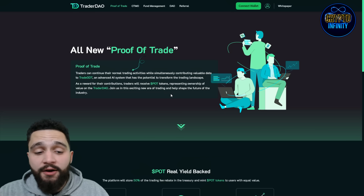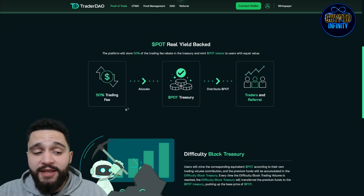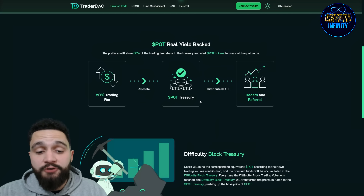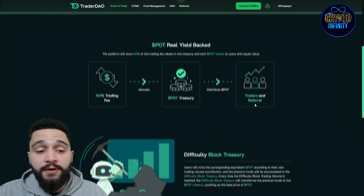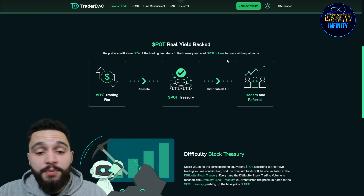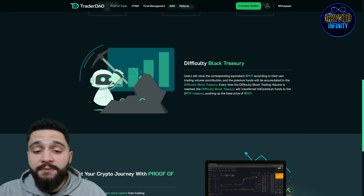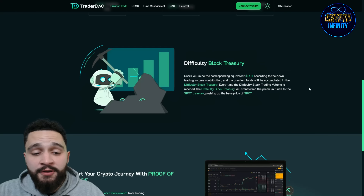Join us in this exciting new era of trading and help shape the future of the industry. POT is real yield backed — 50% of the trading fee is allocated to the POT treasury and distributed to traders and for referral programs. The platform will store 50% of the trading fee rebate in the treasury and mint POT tokens to users with equal value. Users will mine the corresponding equivalent POT according to their own trade volume contribution, and premium funds accumulated in the difficulty block treasury will transfer to the POT treasury, pushing up the base price of the POT token. This is a really amazing idea and I think this concept will skyrocket this amazing token.